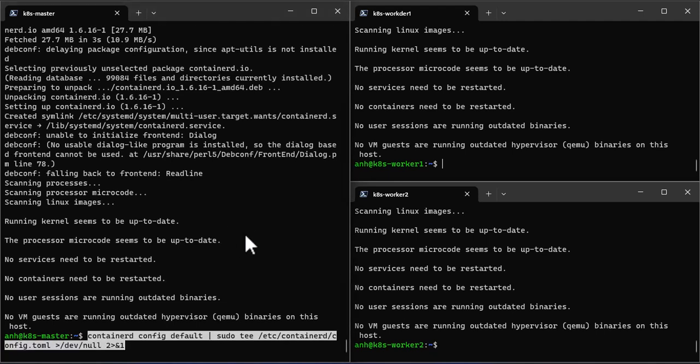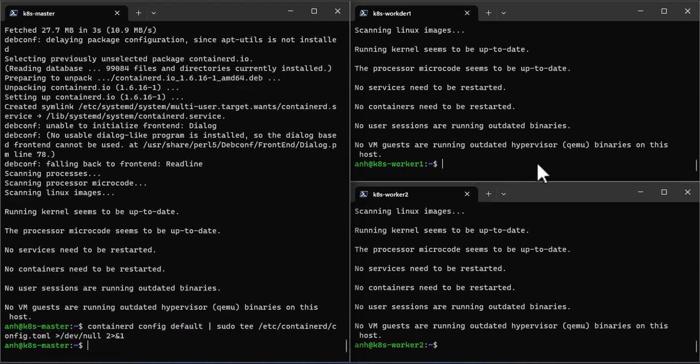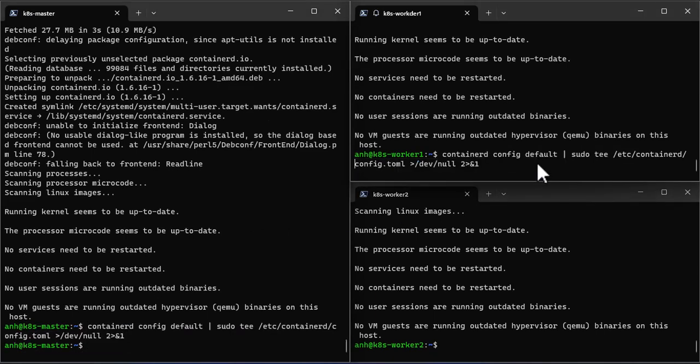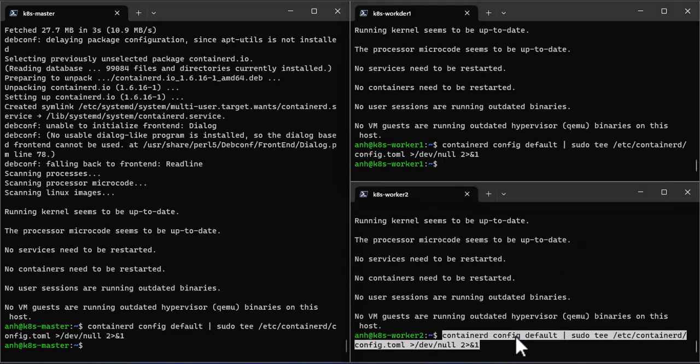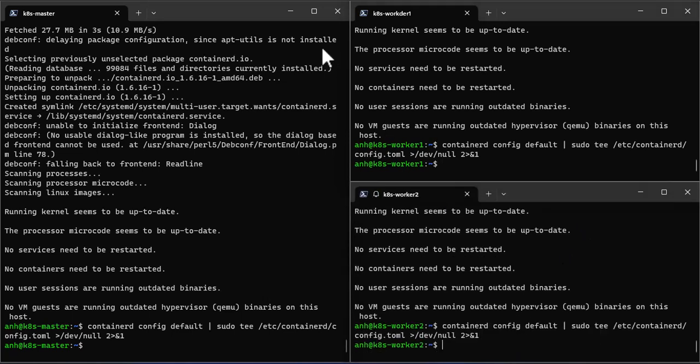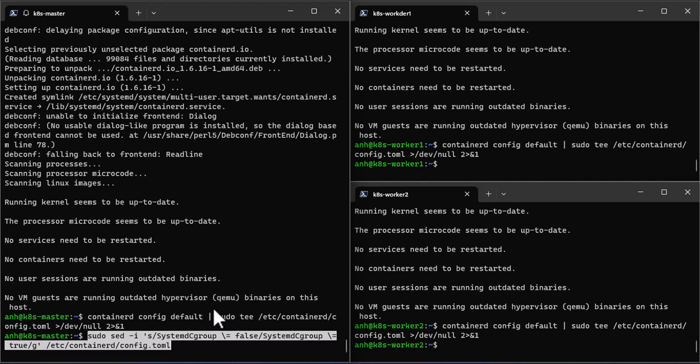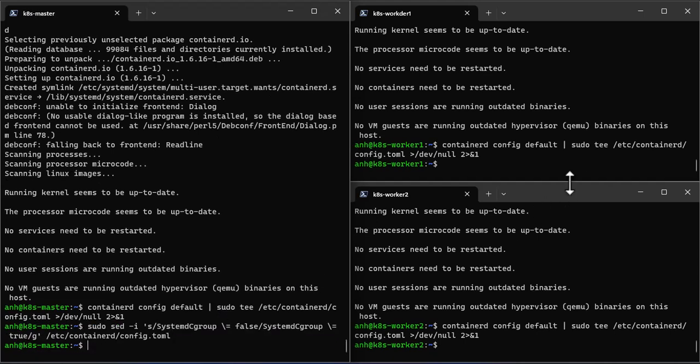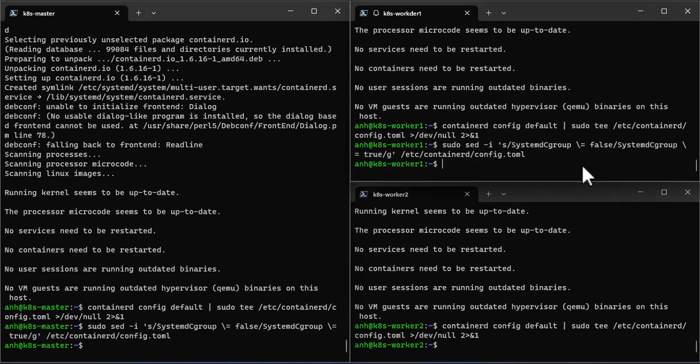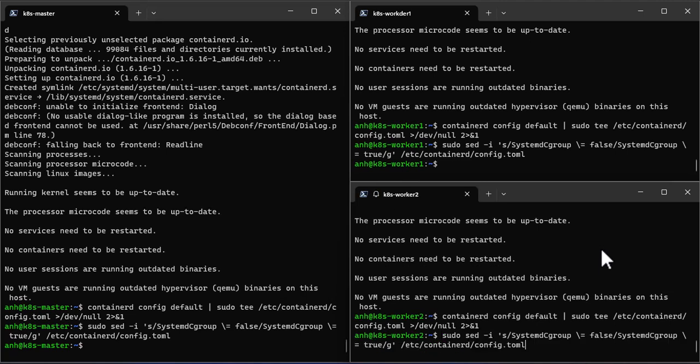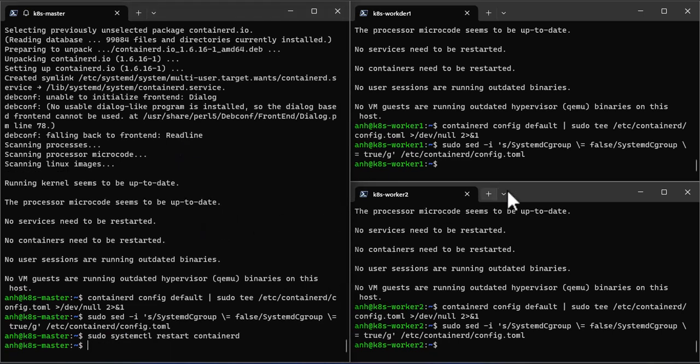Configure Containerd so that it starts using SystemD as C group. Restart and enable Containerd Services.